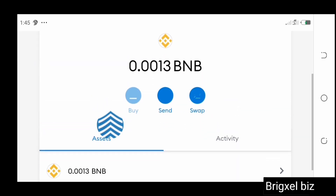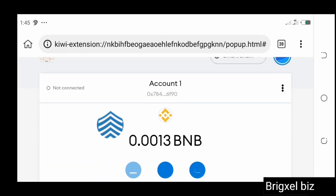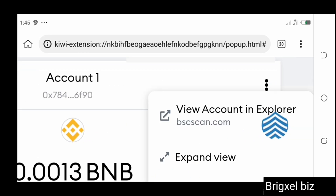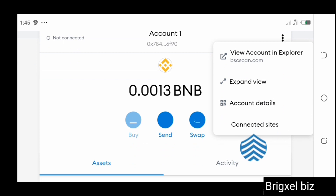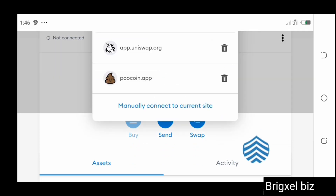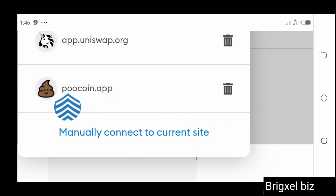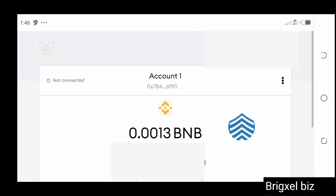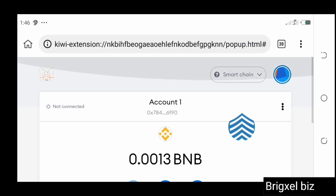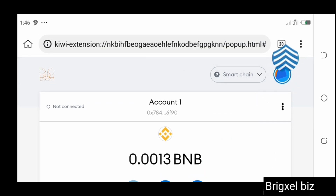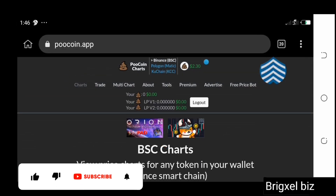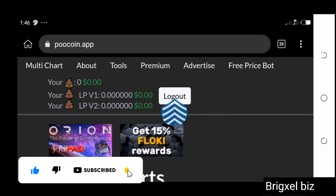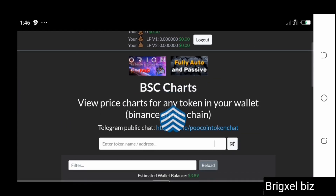To confirm you've connected, come to the three dots here and click on that. You can see where it says 'Connected Sites' — clicking that shows you are connected to poolcoin.app. You can click on it to delete the connection if you don't want it. Going back to the PoolCoin tab, you can see I am now connected — I know because it says 'Log Out.'